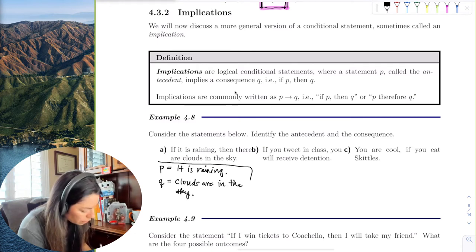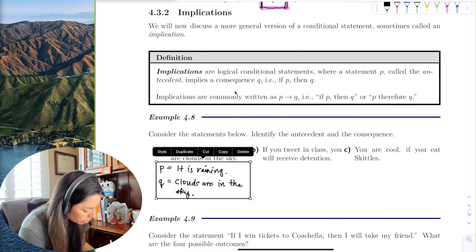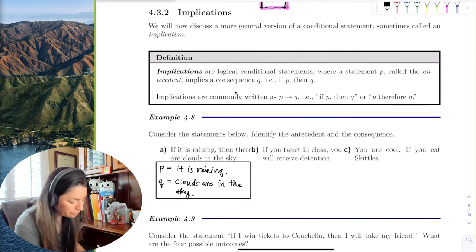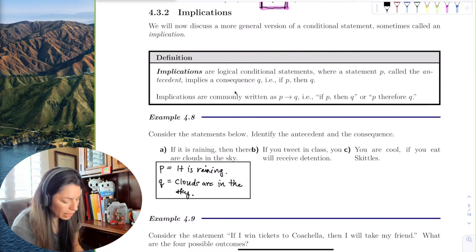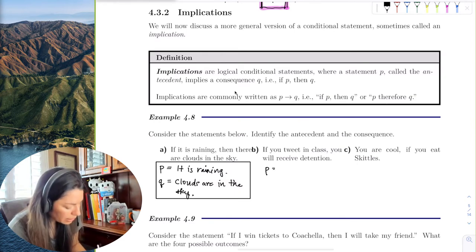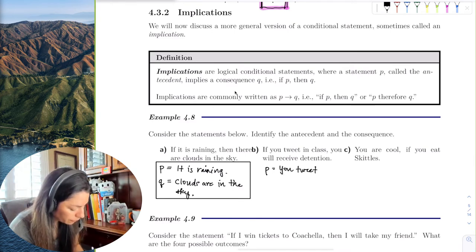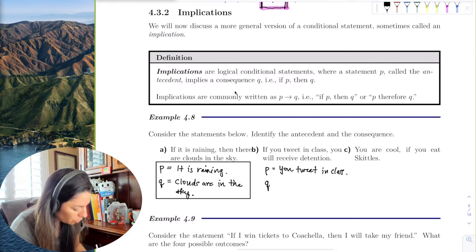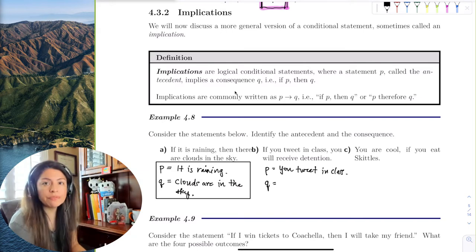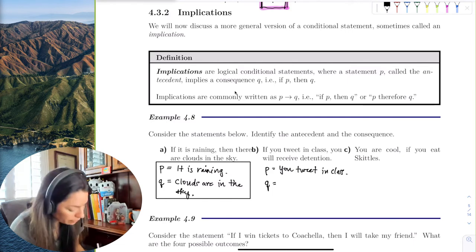Another example: 'If you tweet in class, you will receive detention.' The antecedent P — the condition — is 'you tweet in class.' The consequence Q is 'you receive detention.'